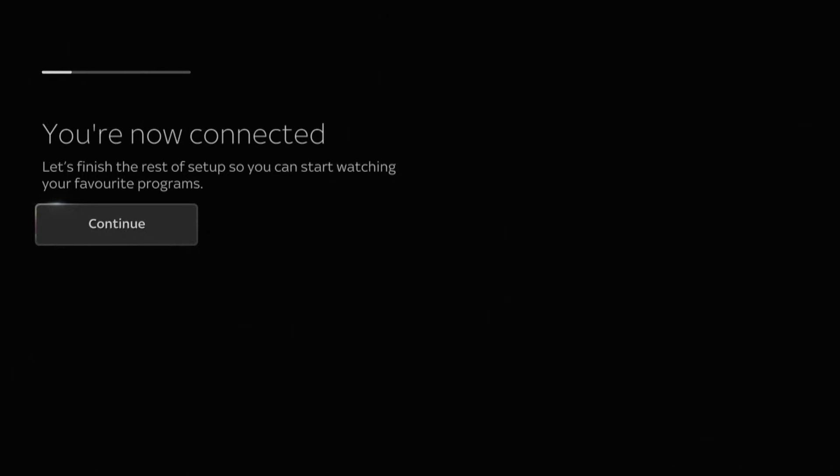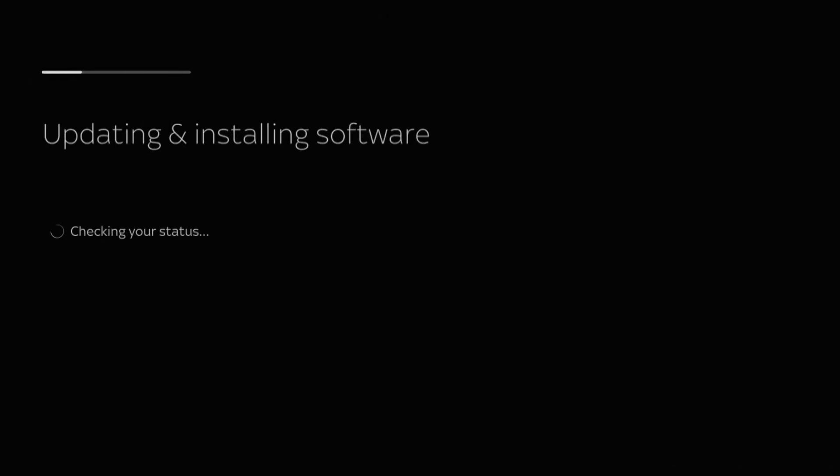Once you've successfully connected to the internet, your device may need to install the latest software to ensure you're getting the best experience. This can take up to 15 minutes to complete.